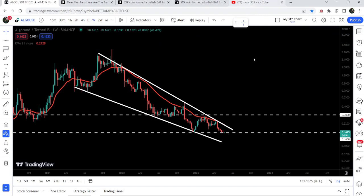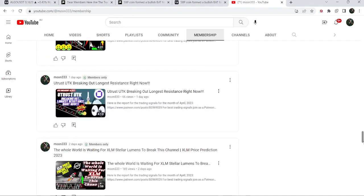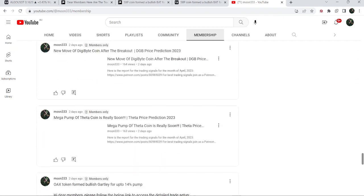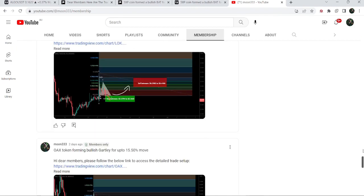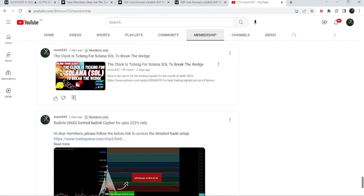For more trading signals you can also join me and support me as a YouTube member or Patreon member, as I'm sharing different trading signals there. You can find the link to join in the video description. Take care, goodbye.